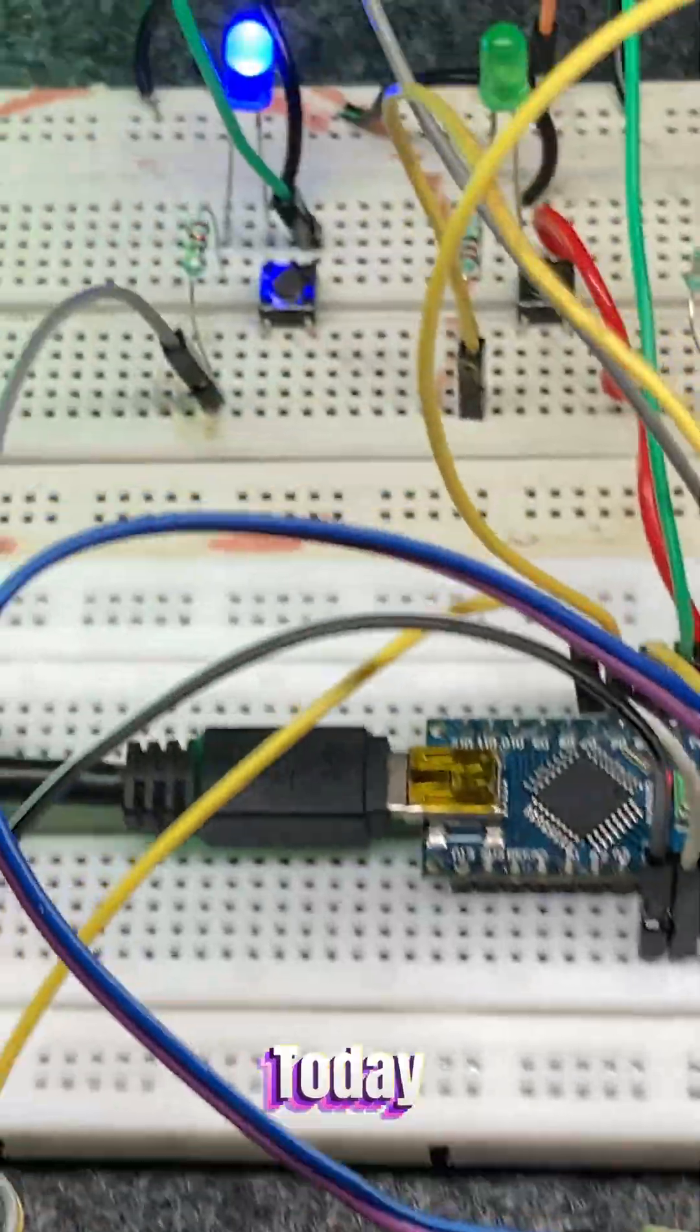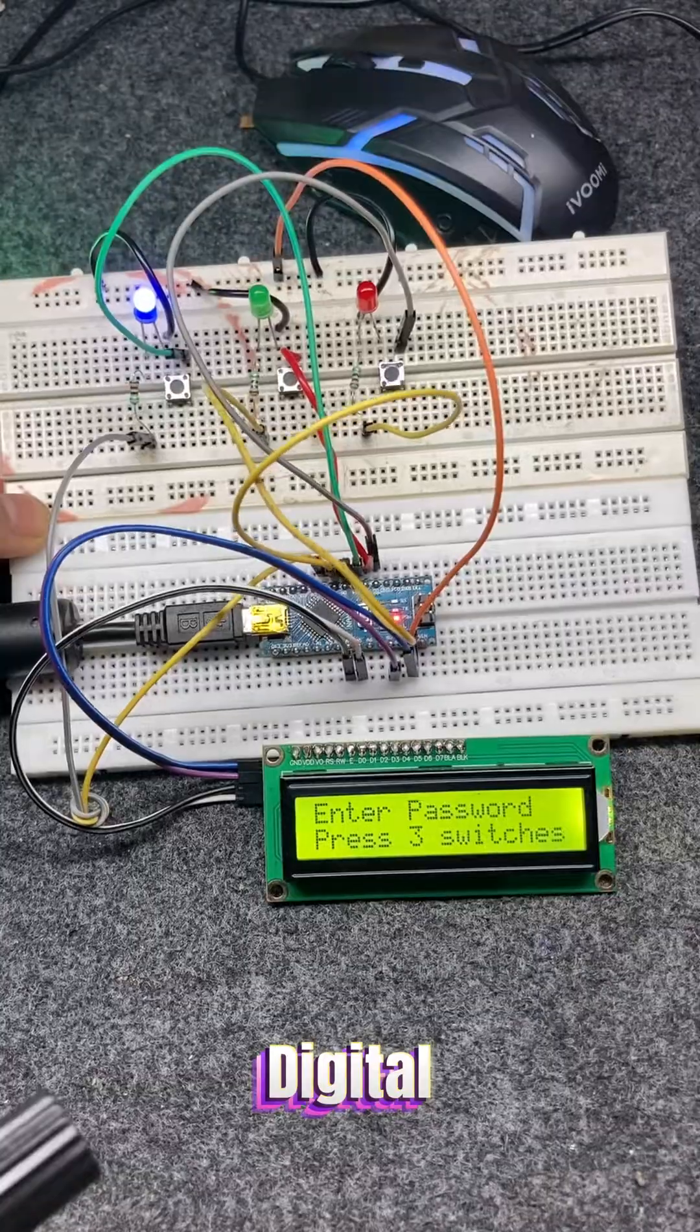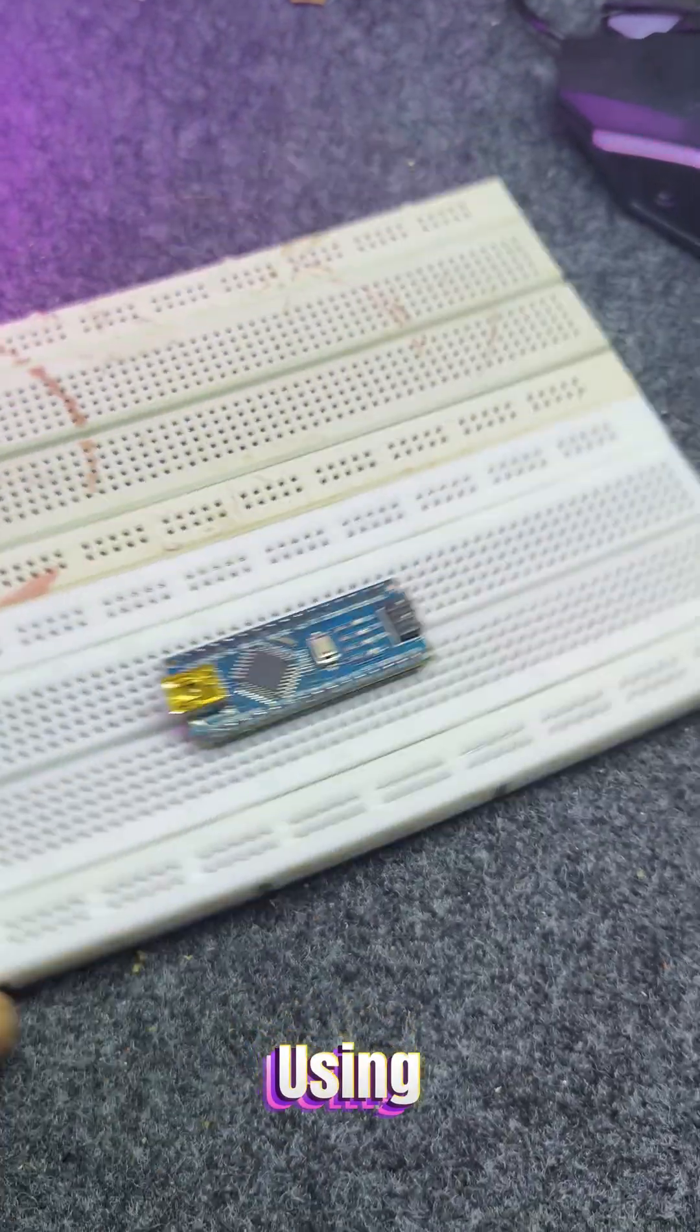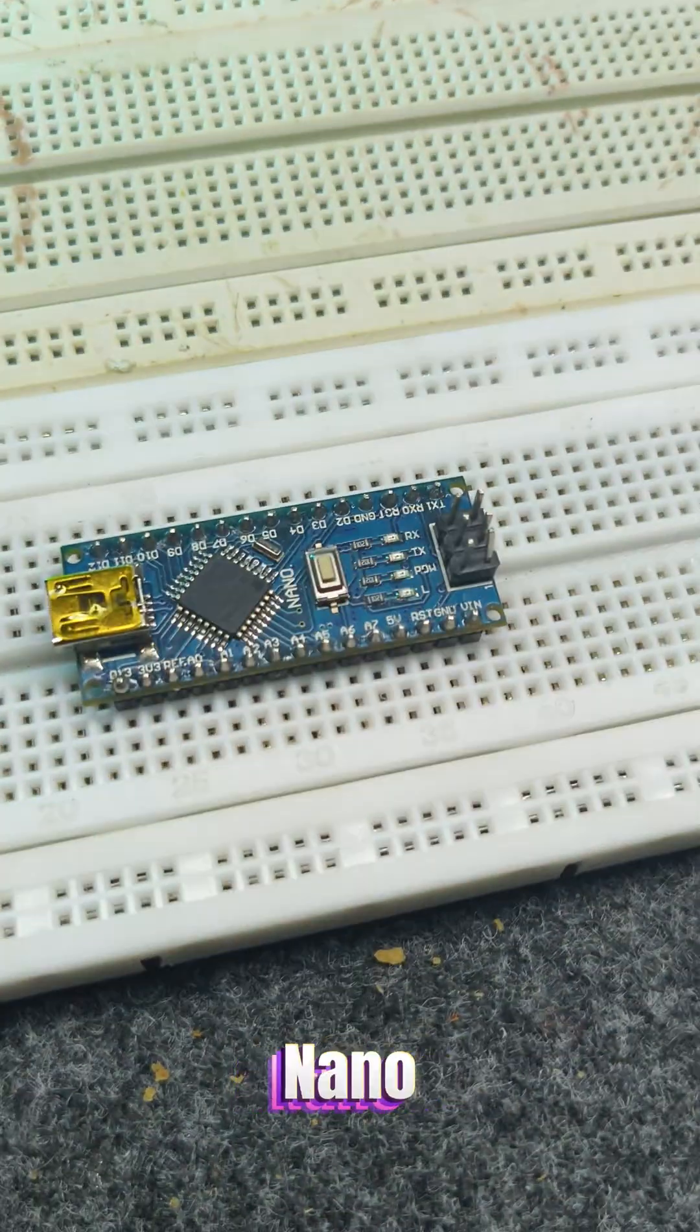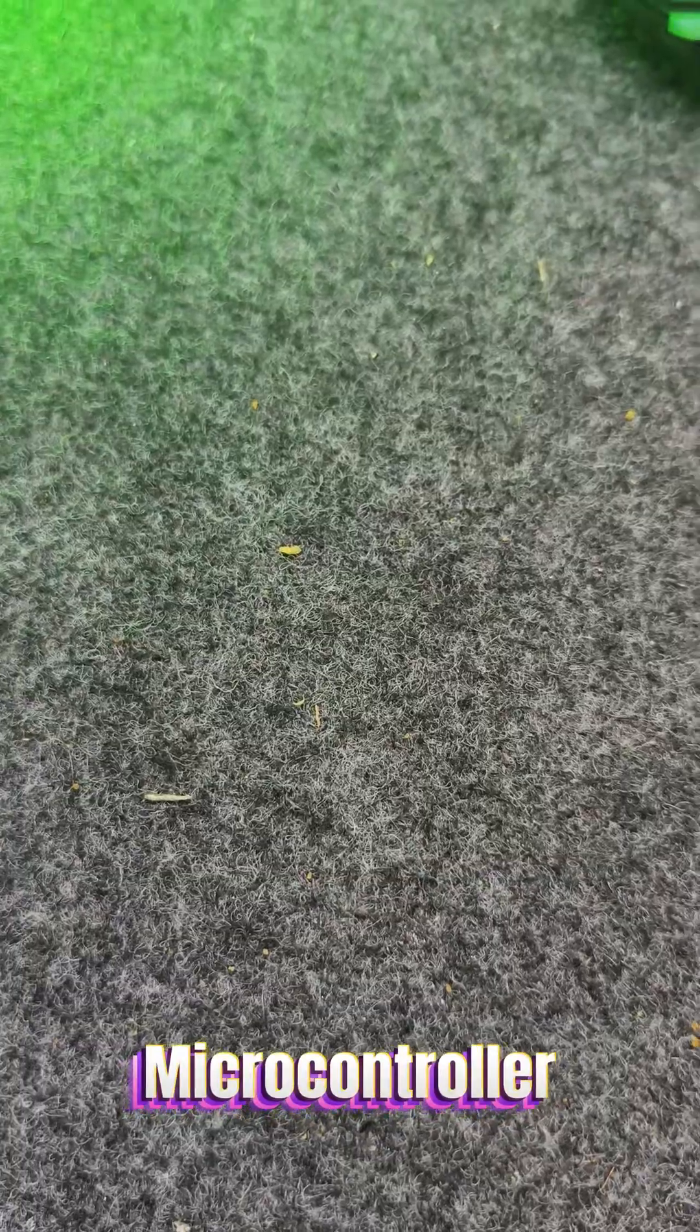Hello everyone. Today I'm going to show you my simple password-based digital lock system built using Arduino Nano as the main microcontroller.